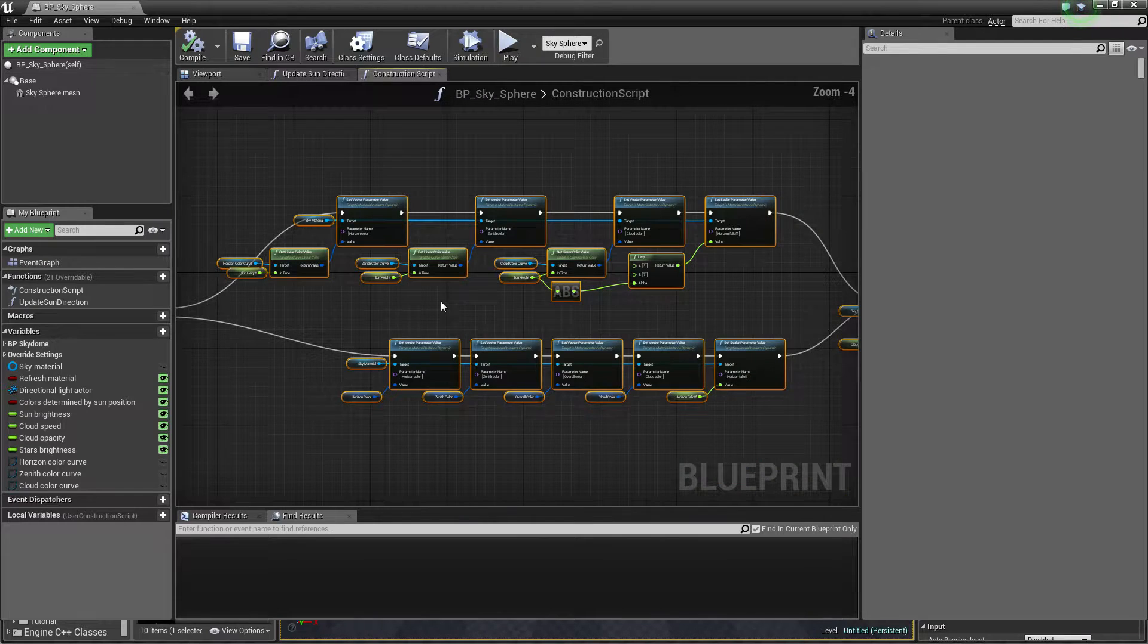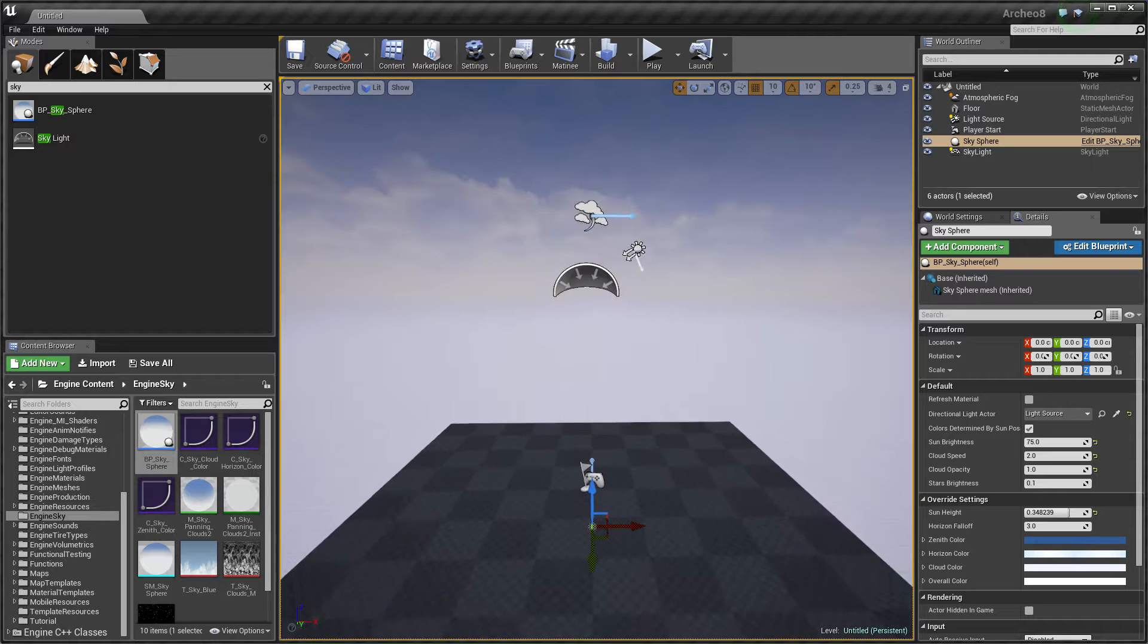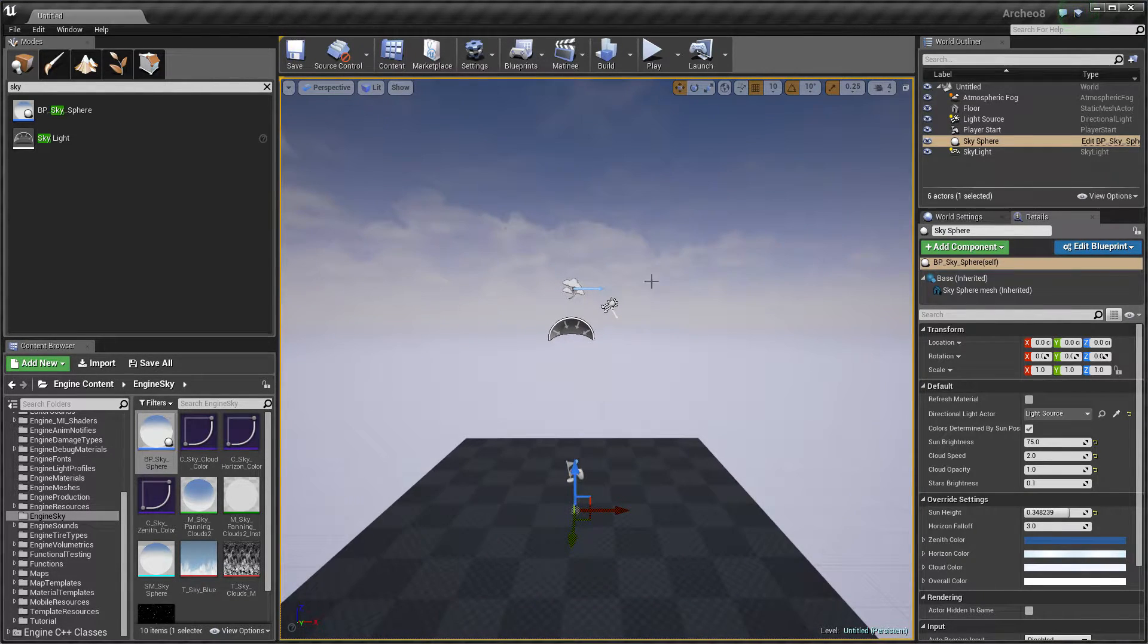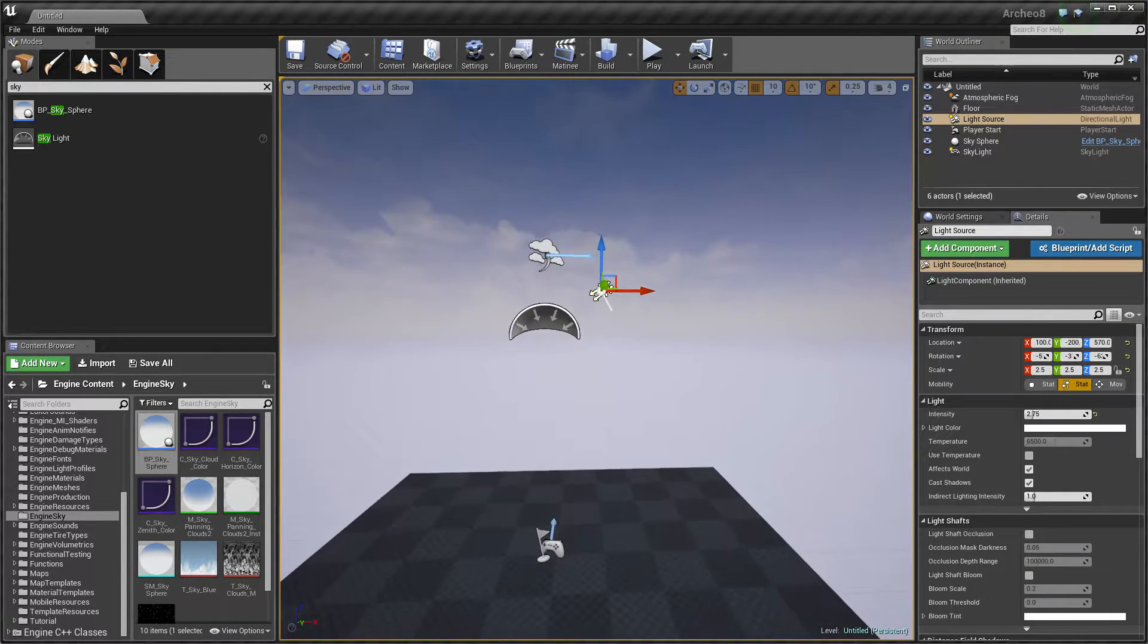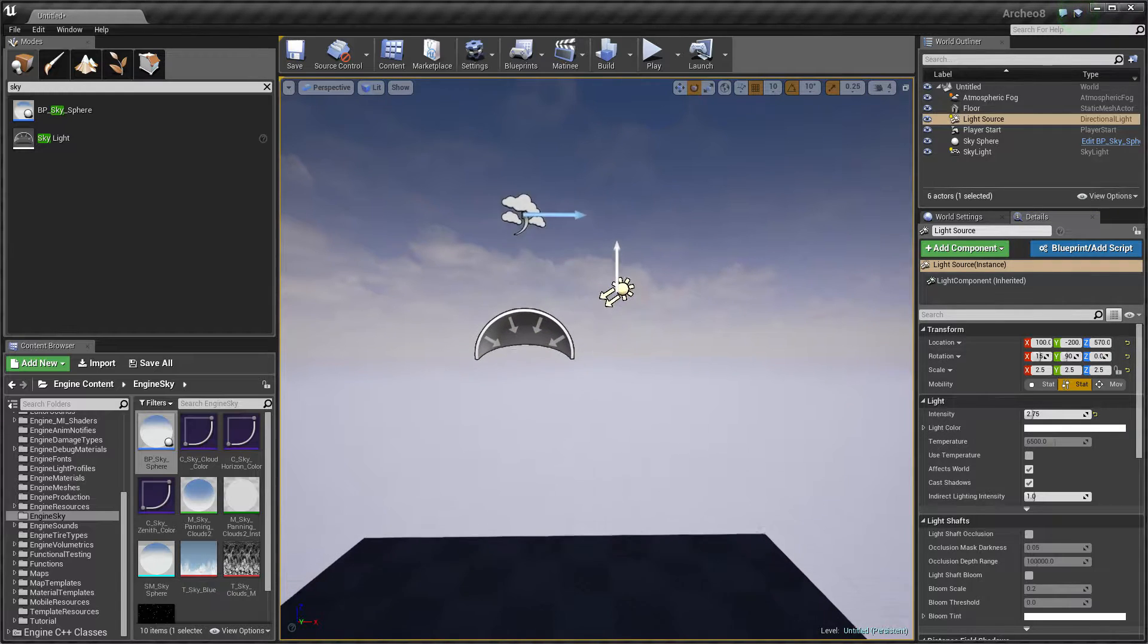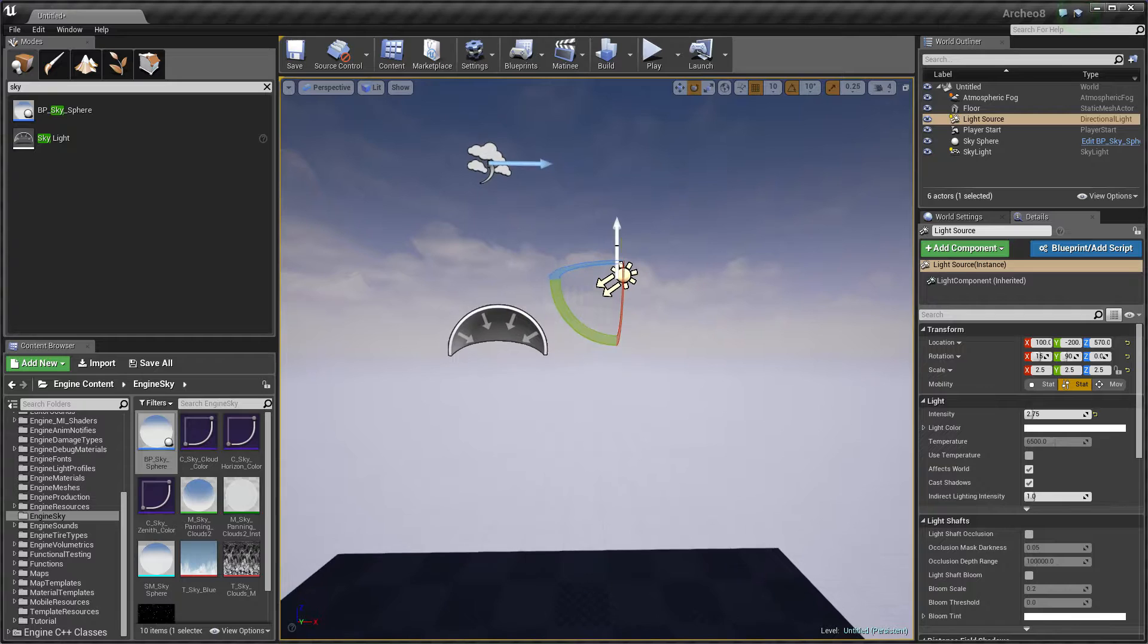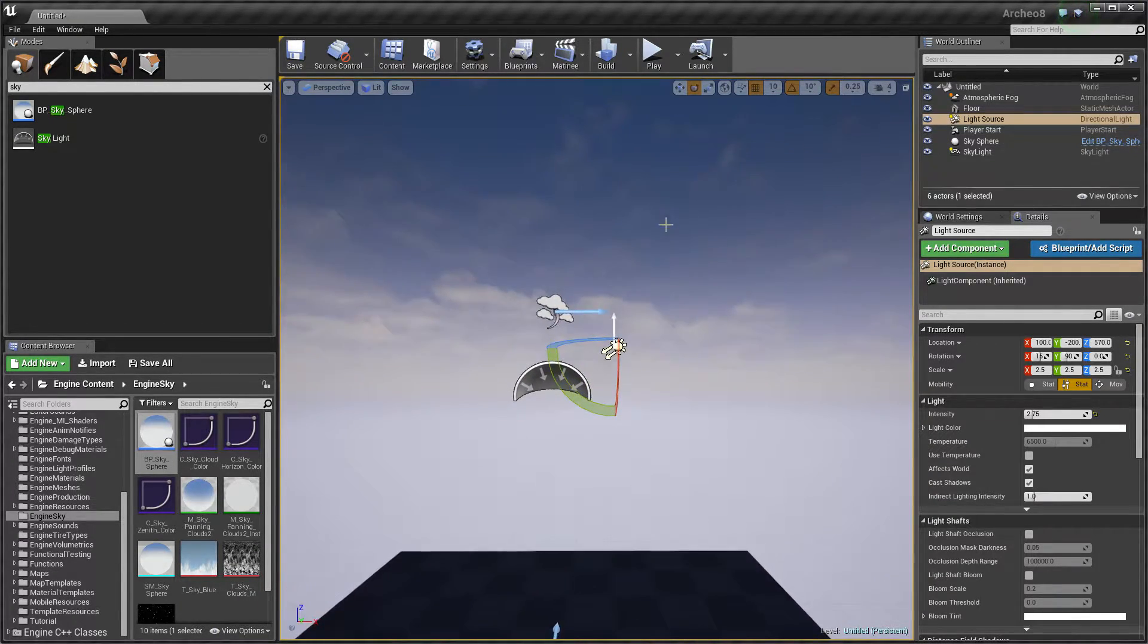But what about practice? This sky sphere is controlled by this light source. If we change this light source and change rotation to 0, 90 degrees, and 0, it's exactly the middle of the night because this arrow is facing top.